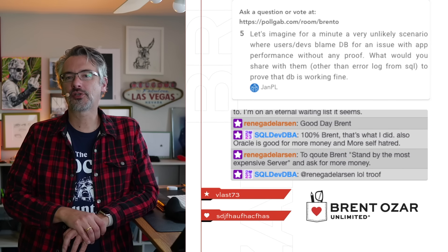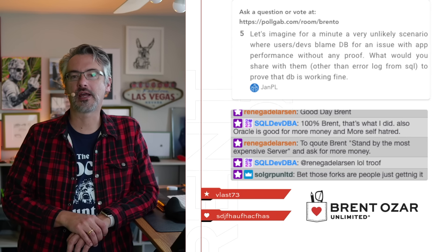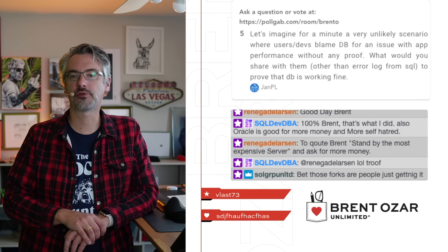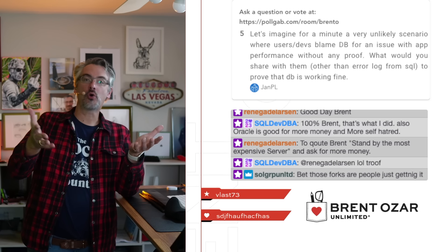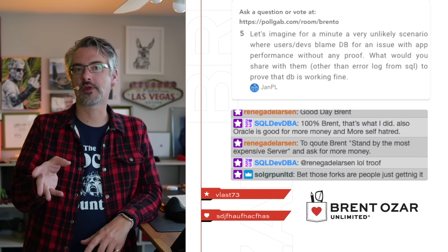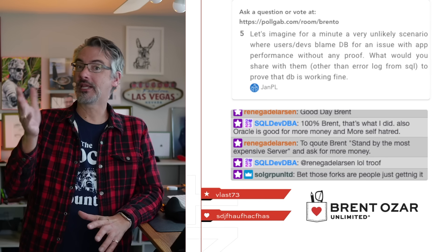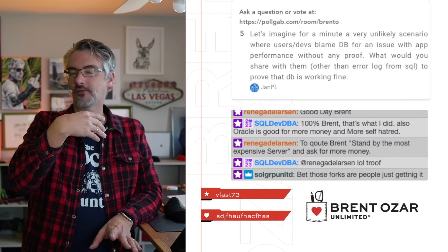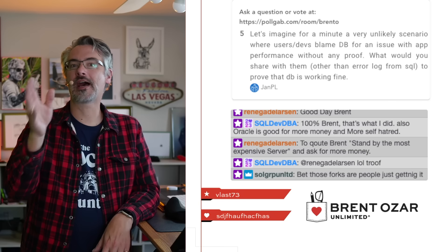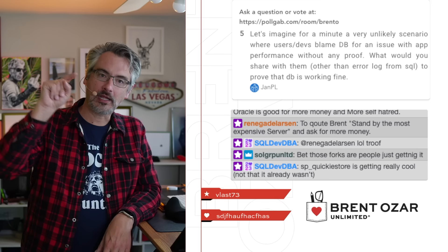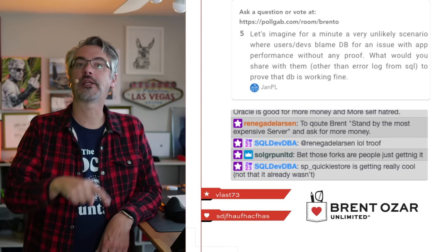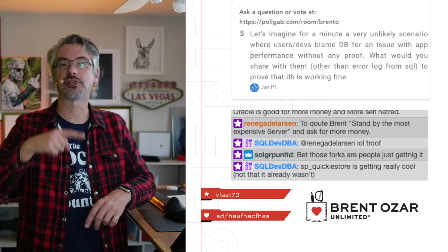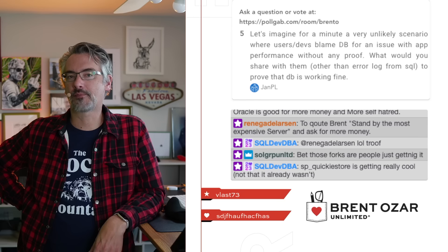Jan says, let's imagine a very unlikely scenario where users or devs blame the DBA for an app performance issue without any proof. What would you share with them to prove that the DBA is working fine? What I always would say is, oh so you think there's a database problem? Show me your proof. Show me what you think is going on with the database that makes you think it's slow.